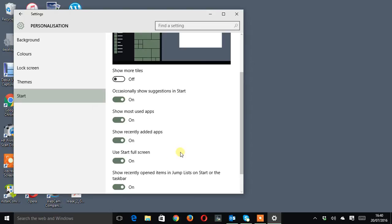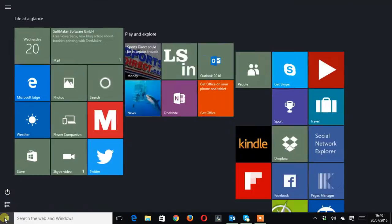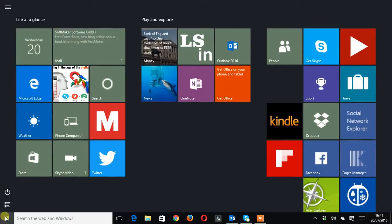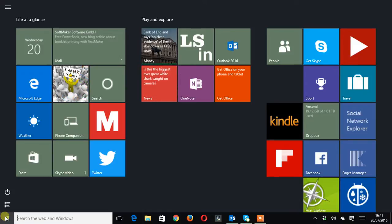So once that's done it's just a case of closing the window down and then if we go onto the windows logo again, left click or tap, you can see that it flicks out straight into full tile mode.